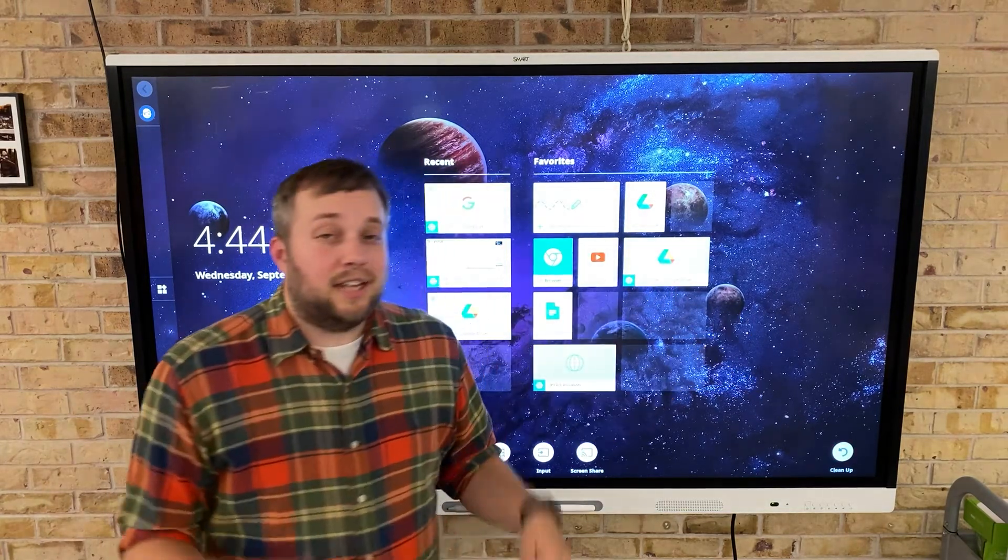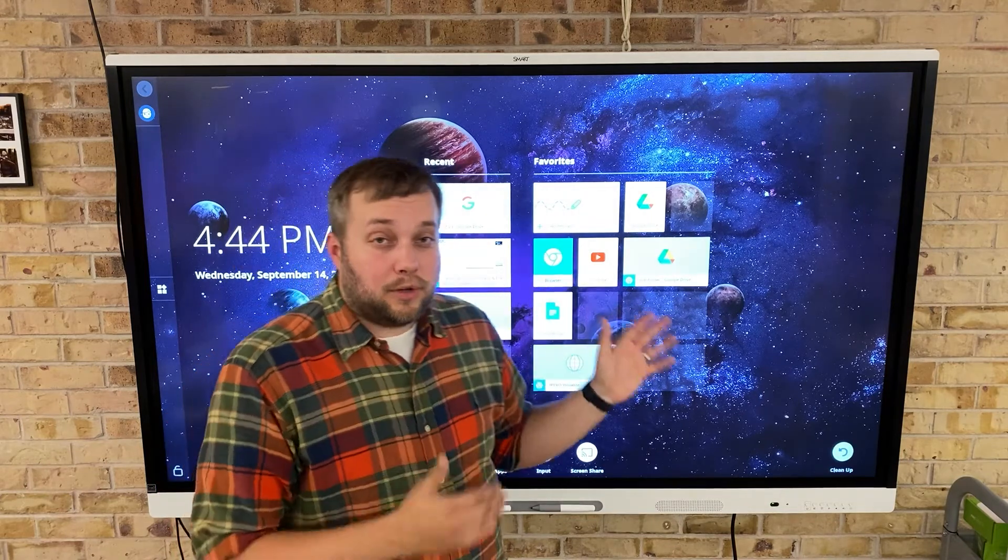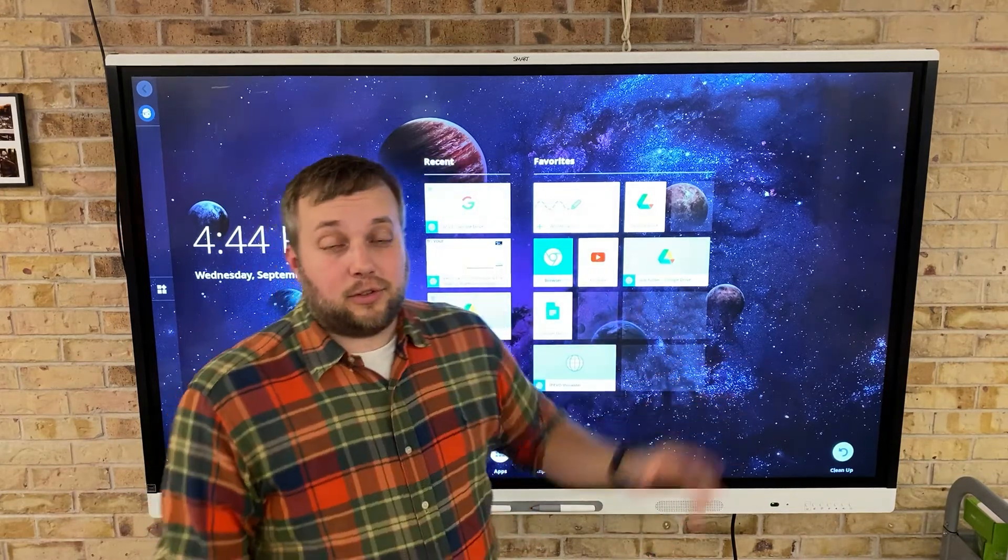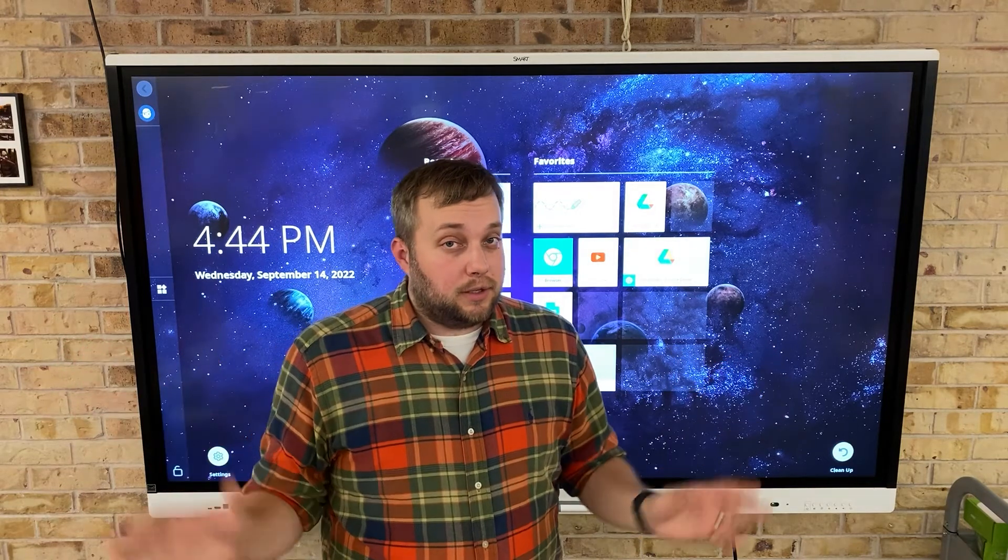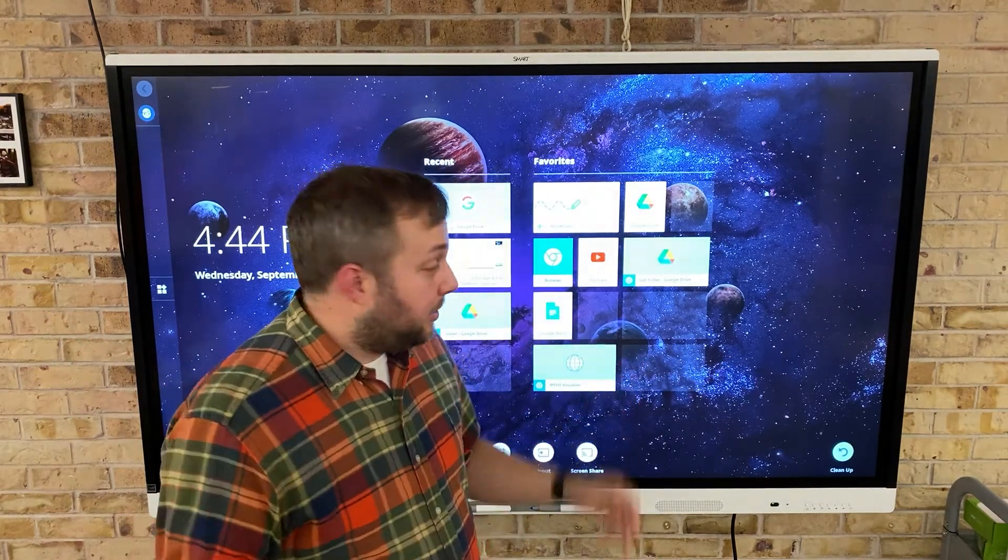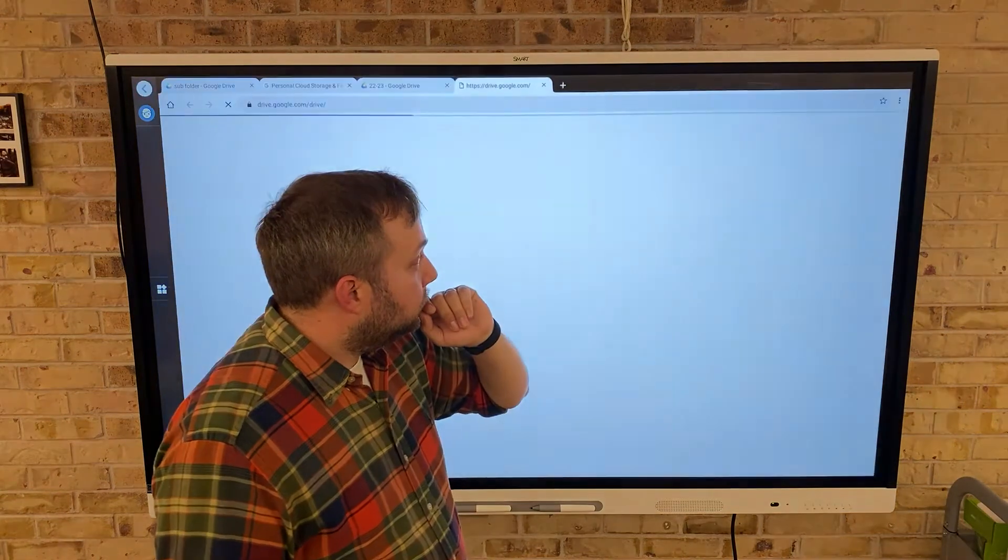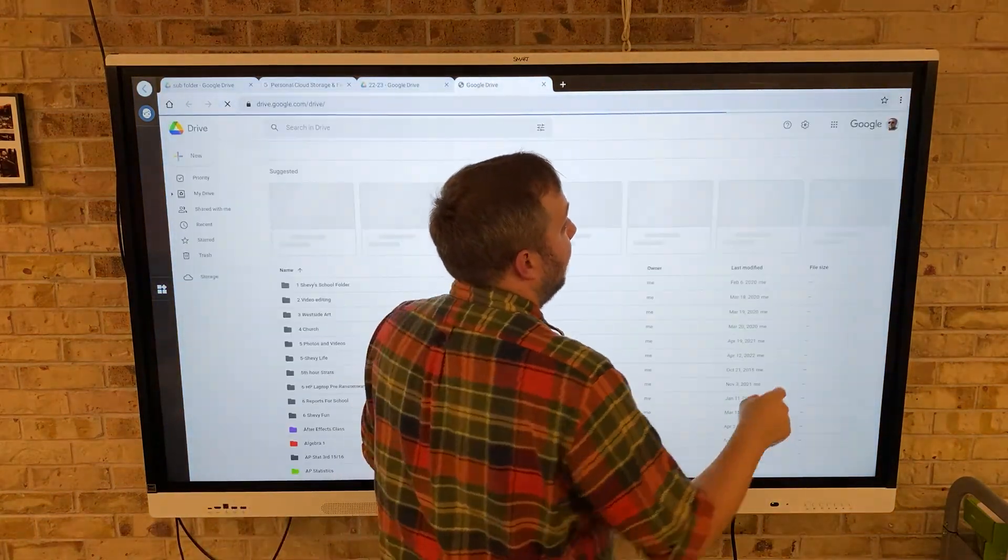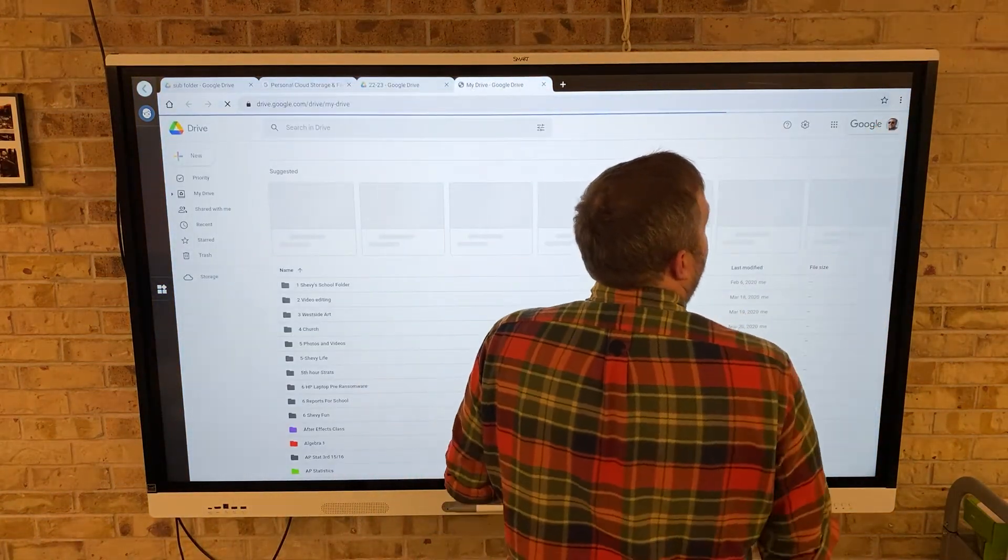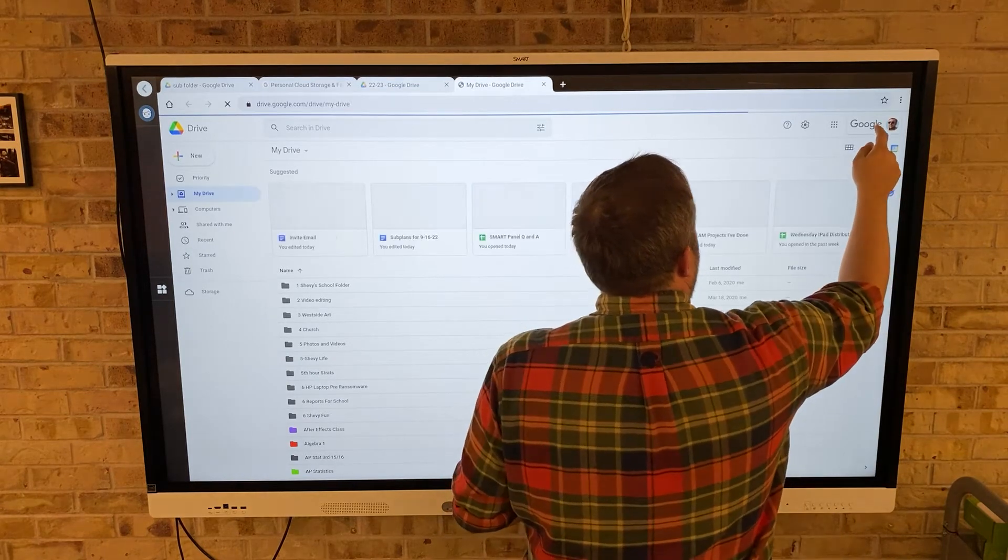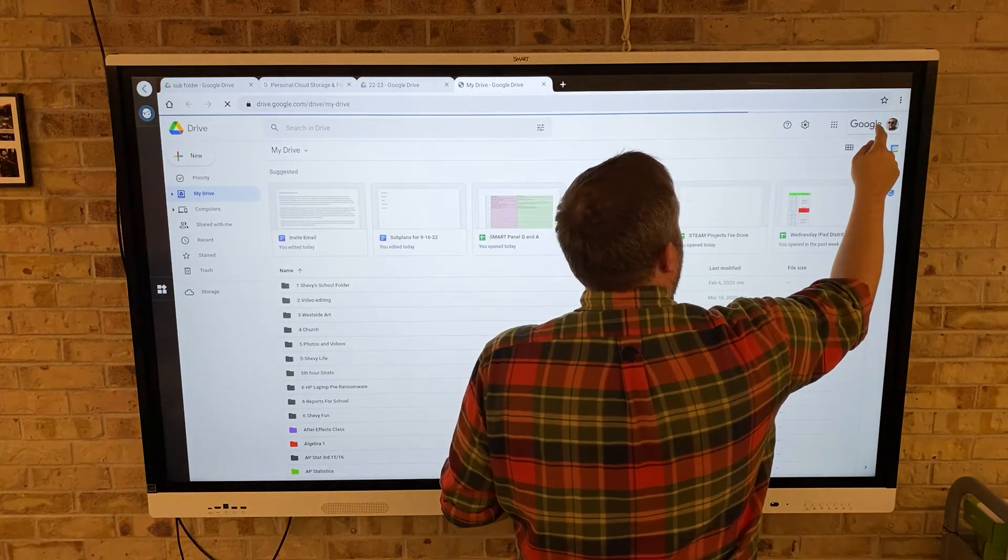Now before I'm done, I'm going to want to sign out of my Google Drive so no one can have access to my whole Google Drive when I'm signed out of this board. So I'm going to click on Google Drive and I'm going to come up here and I am going to sign out.